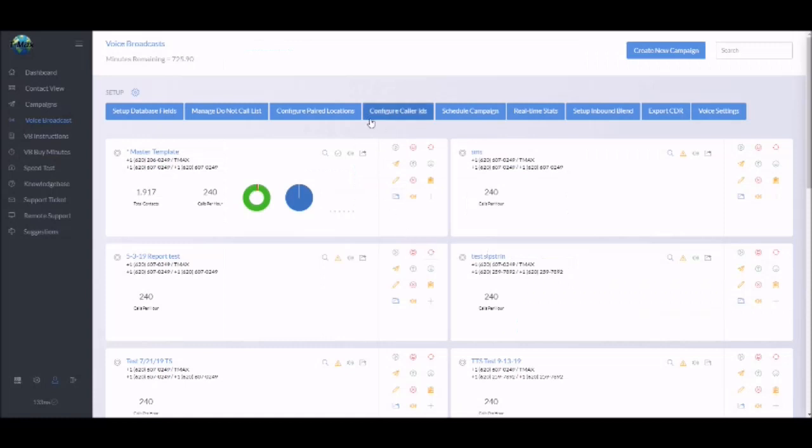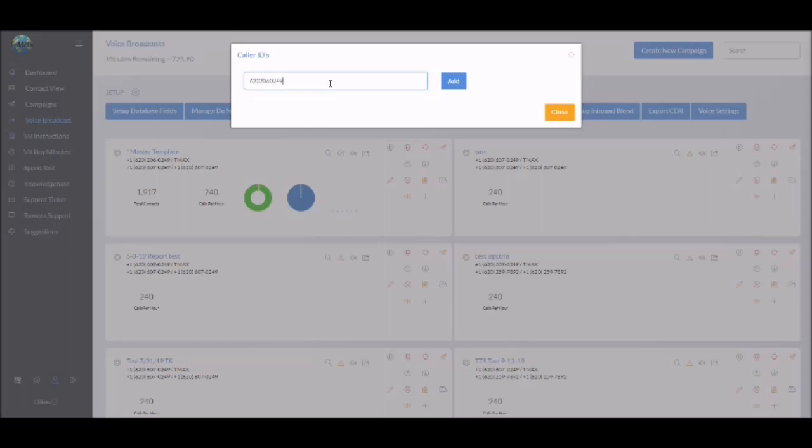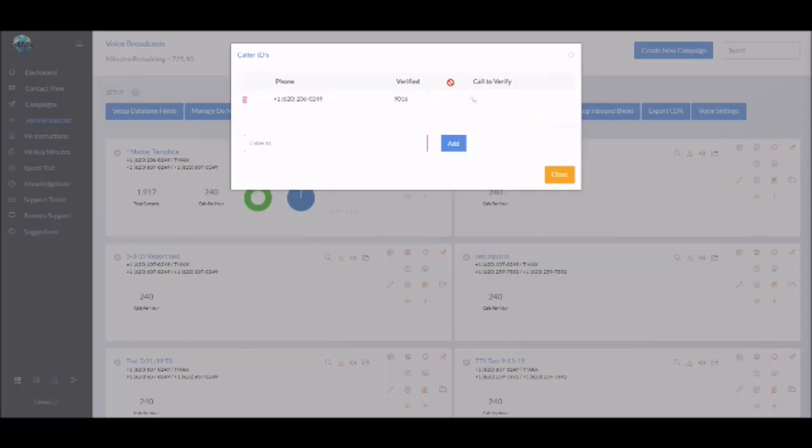So what you do is go to configure caller IDs, type in the phone number you want to configure, hit add. As you can see it pops up and you have a four digit verification code. You'll click on the handset to call the phone number, which will call the phone number to the caller ID.